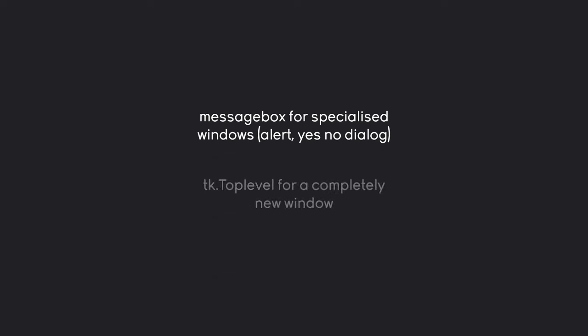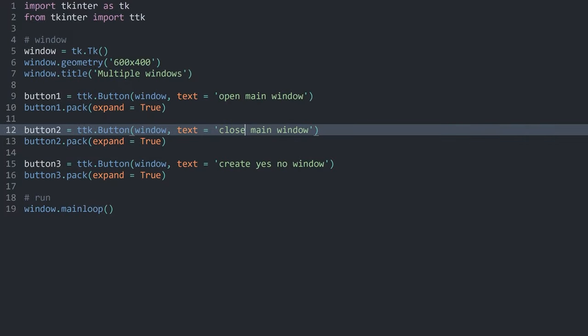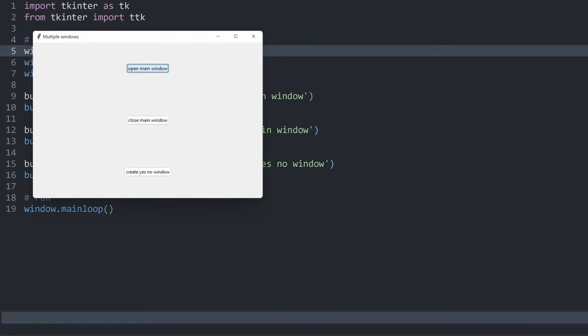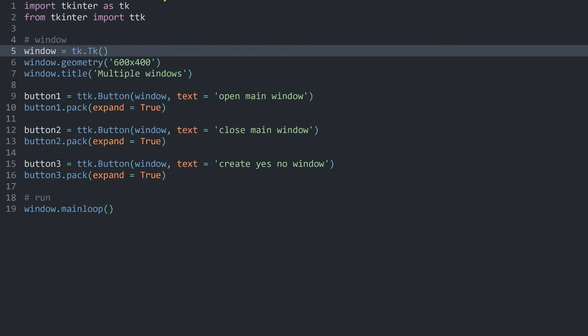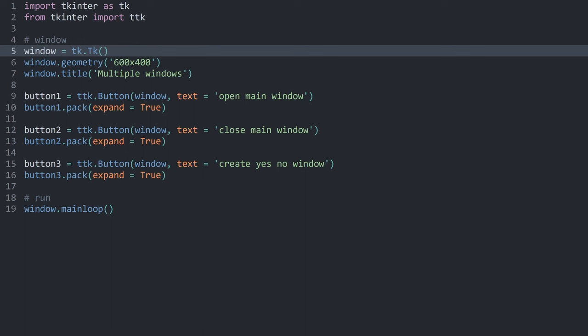Inside of TKinter you have two options for extra windows. The first one is called a message box, and these are more specialized windows. For example, if you want to create an alert or a yes or no dialogue, you would use a message box. Besides that, you have top level, and this is going to create a whole new window. Inside of that window you can create any kind of layout and use any widget you want. I already have a couple of lines of code ready. If I execute all of this, we have a window and a couple of buttons, although none of the buttons do anything right now.